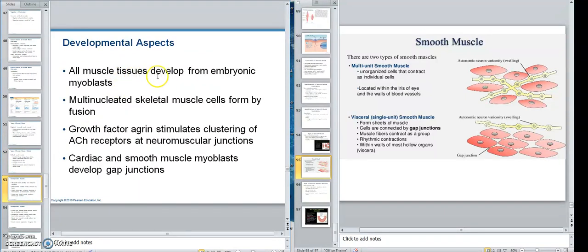Muscle cells develop from myoblasts. Myoblasts develop from mesenchyme. Mesenchyme develops from mesoderm. They're multi-nucleated because of fusion — remember the two ways you can multi-nucleate? One is mitosis without cytokinesis, but in this case they grew together.